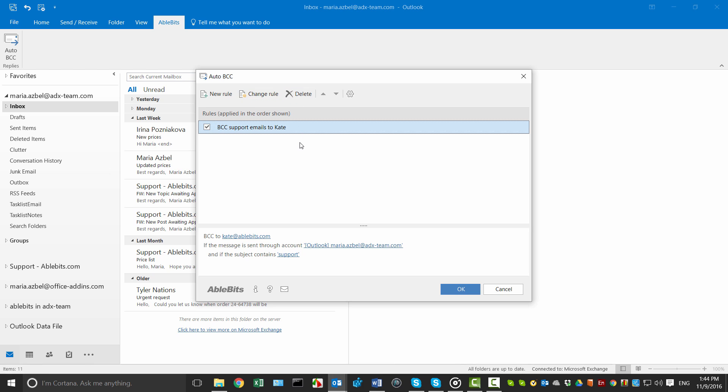Now I'm sure that Kate is updated on all support emails sent from my main email account and I don't have to manually enter her address over and over again.